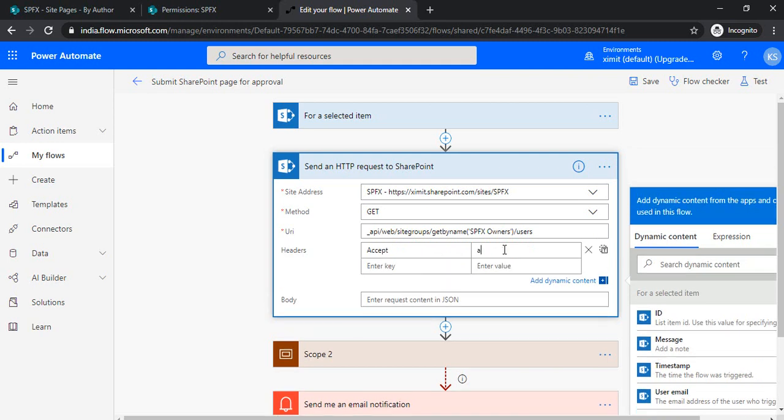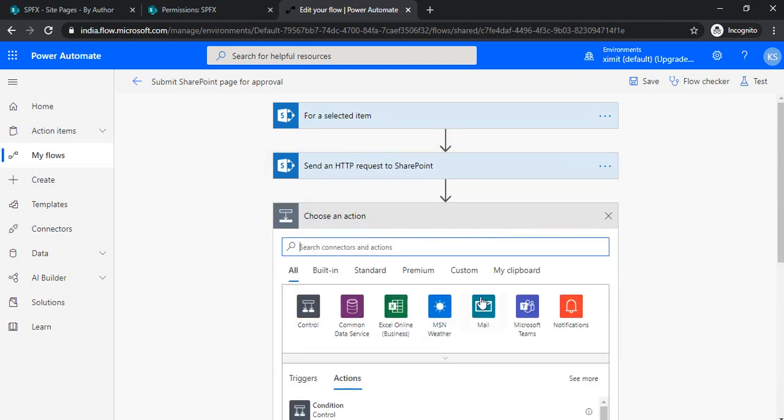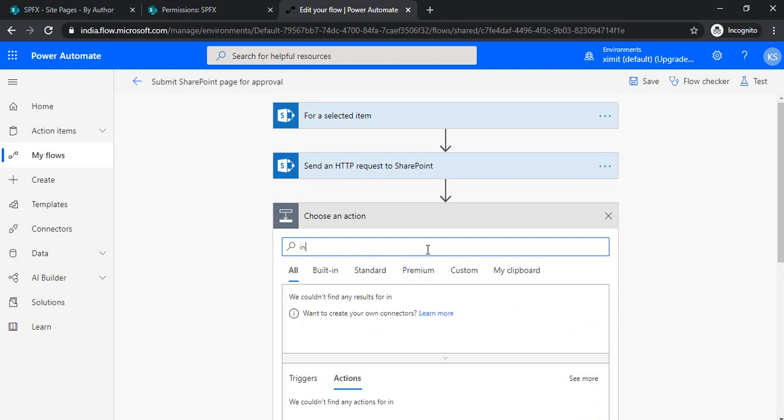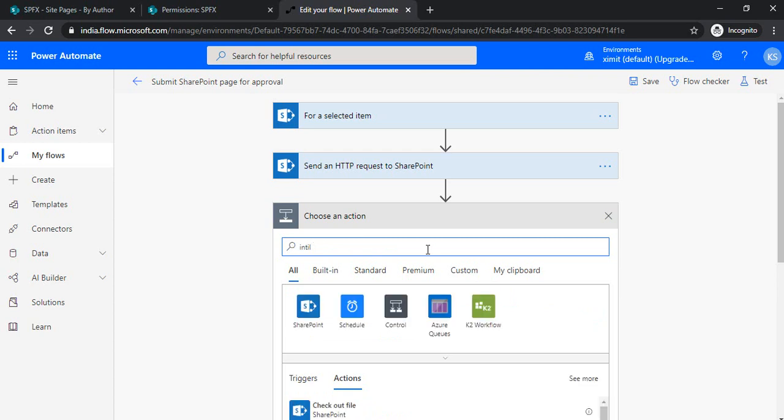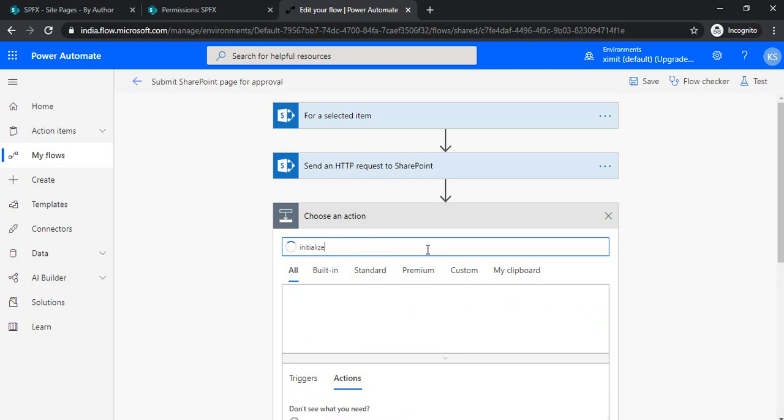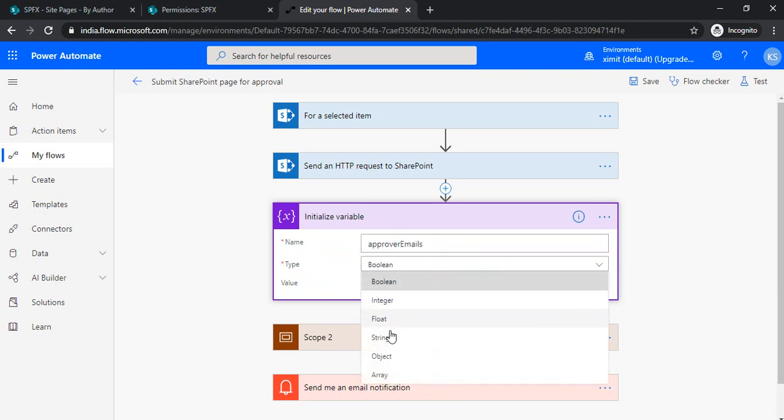And then application. My send HTTP part is ready. Now I'll be reading out this response, so I need to initialize one variable first so I can read that value.